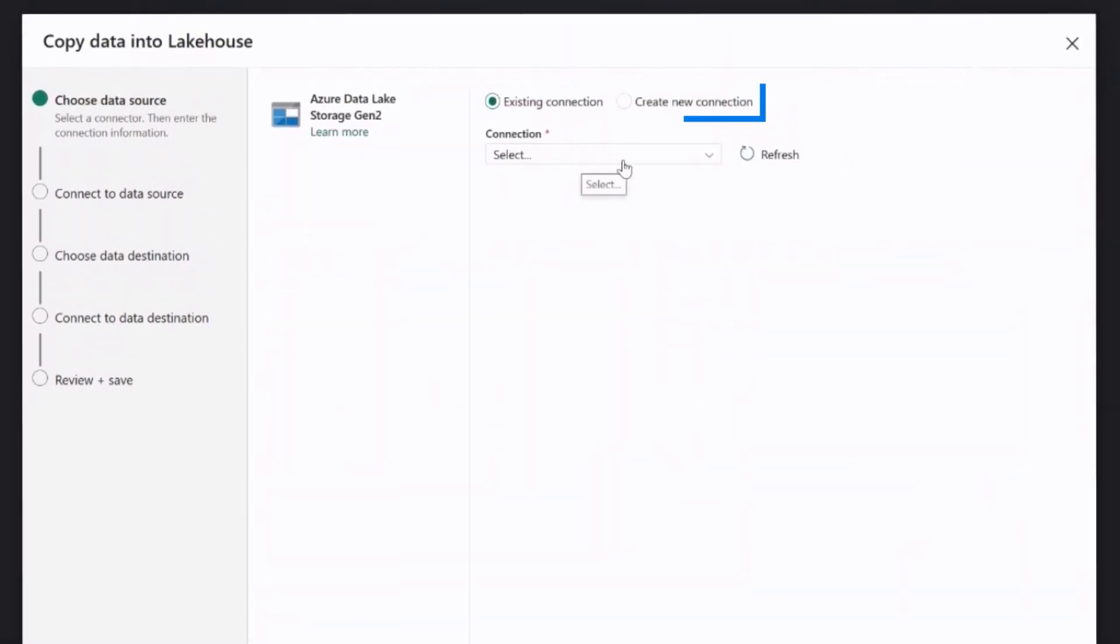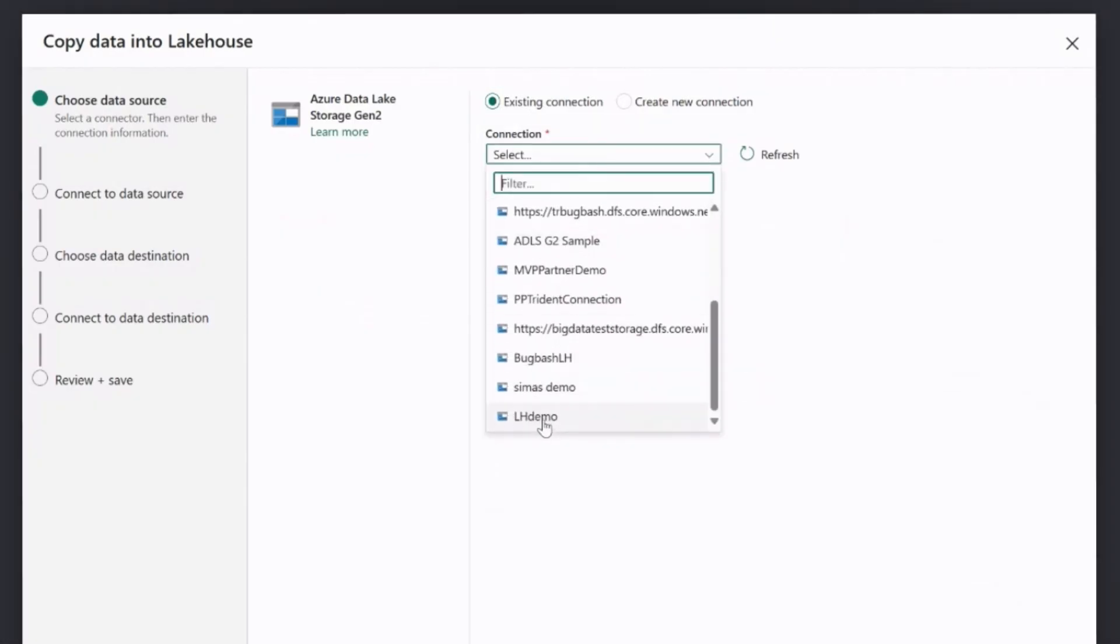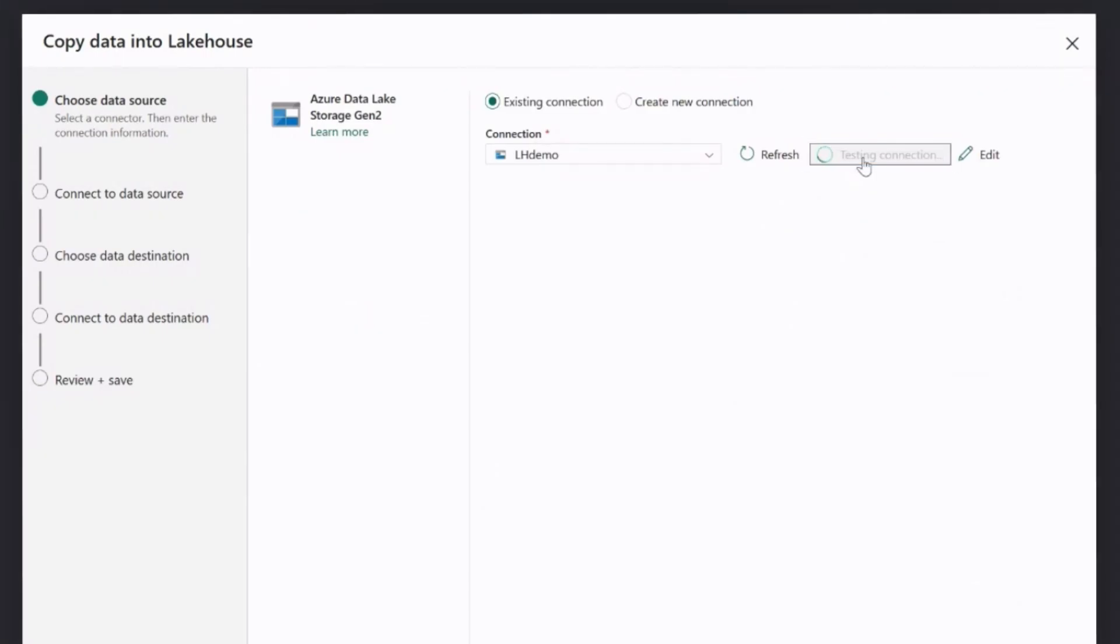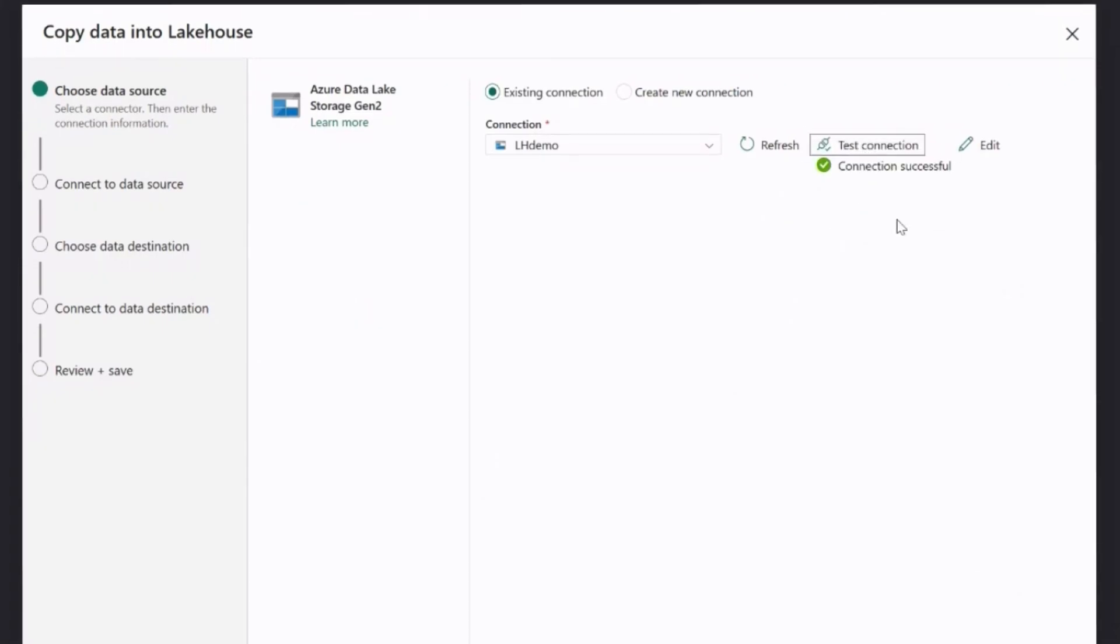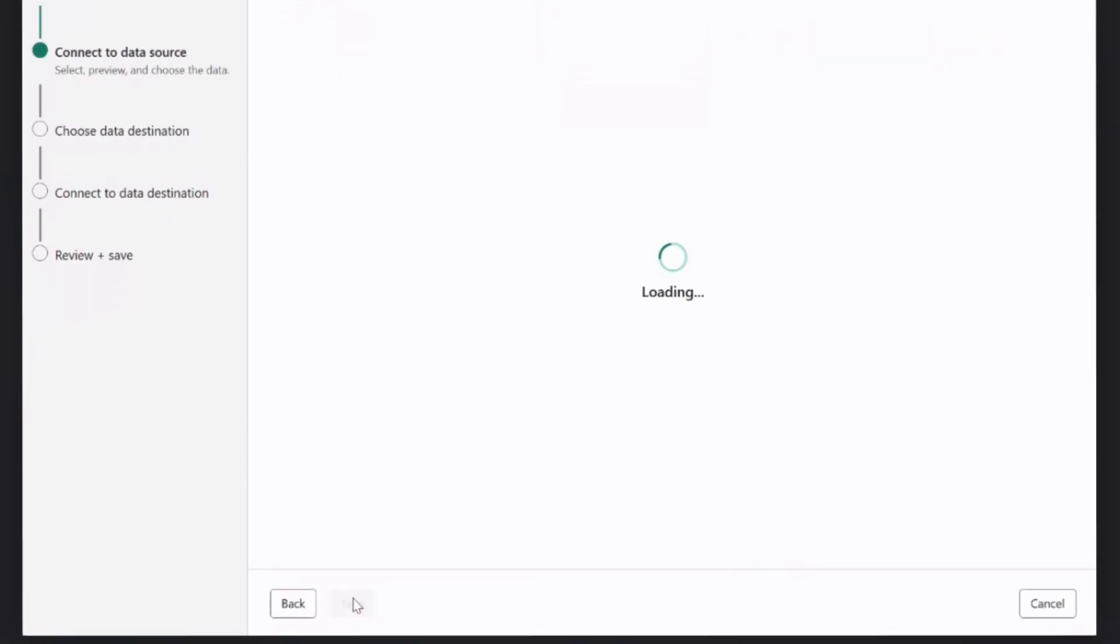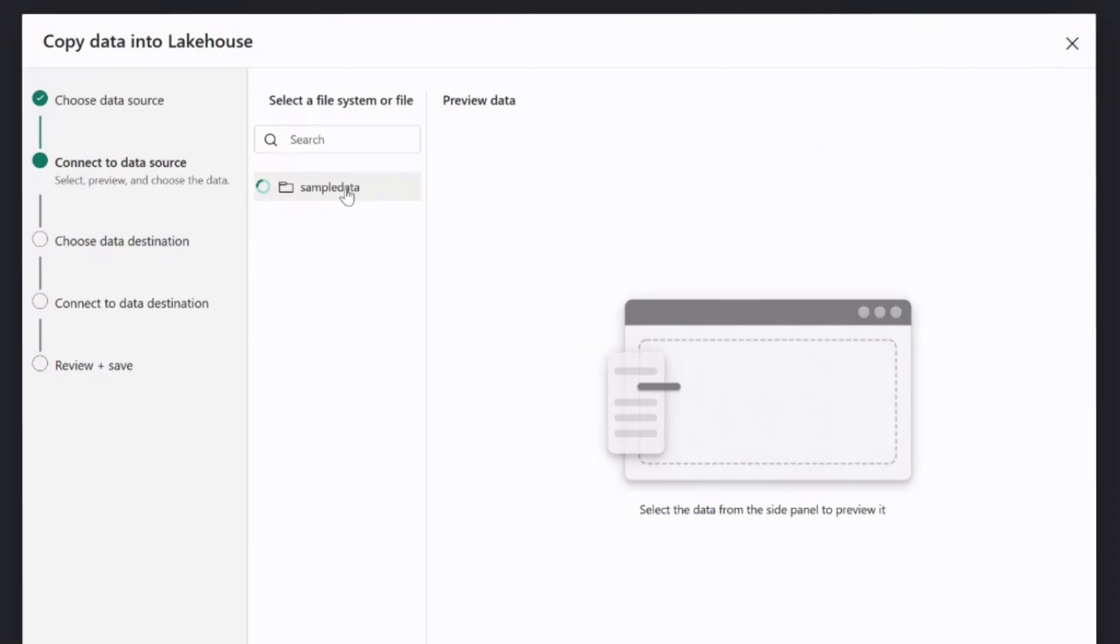There might be existing connections predefined or I can create a new connection. So from existing ones, for example, I can pick here lakehouse demo. That's connection to make sure that all of the details are working correct. Click next. And then copy tool basically looks at the data in ADLS and asks whatever you want to copy parent folder or select any of the folders here.